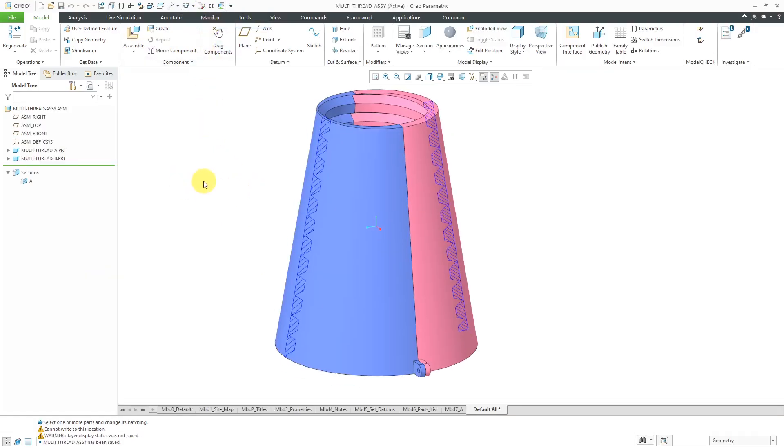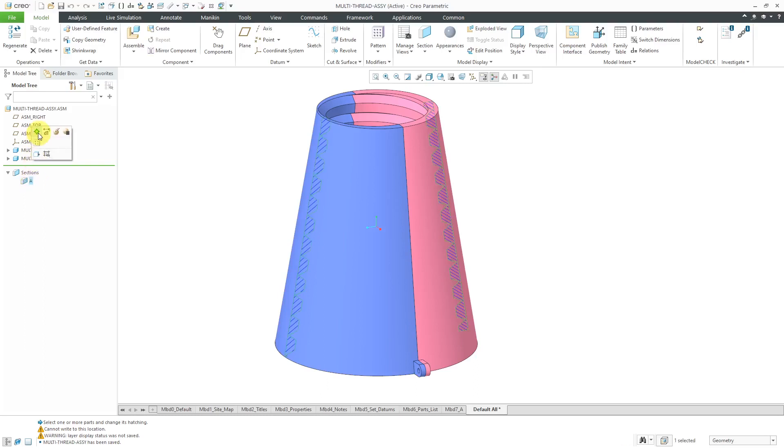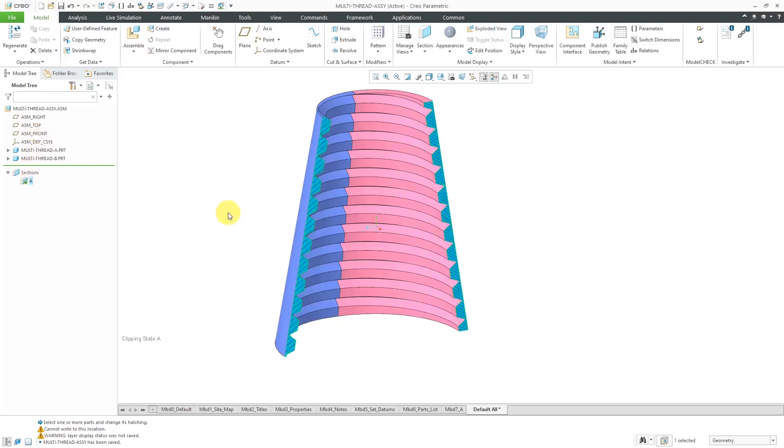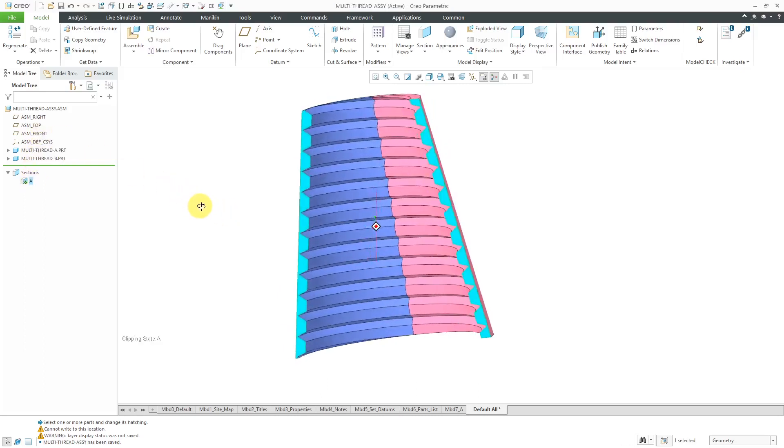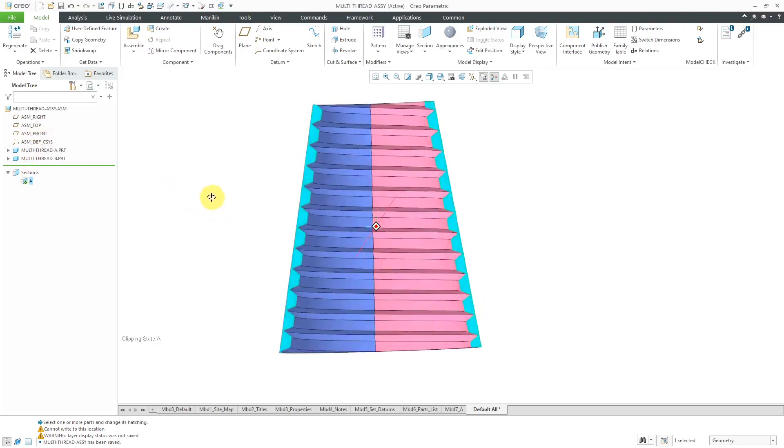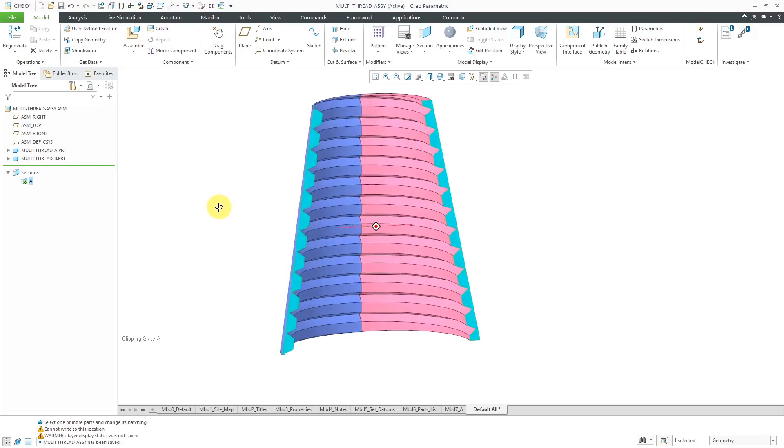Let's go to the resulting assembly. We have an assembly. You can see the two parts in different colors. Let me activate the cross-section. You can see how the threads continue seamlessly from one part to another. Let's take a look at how to do this.